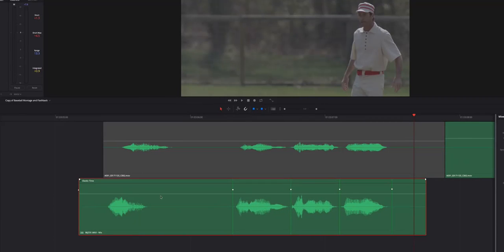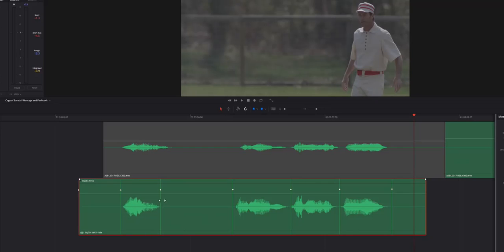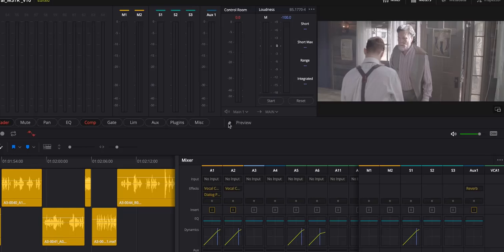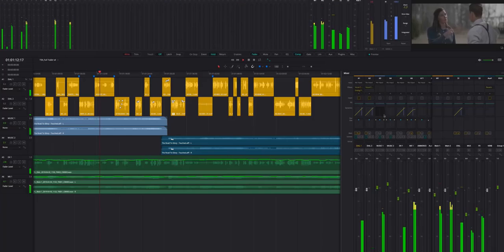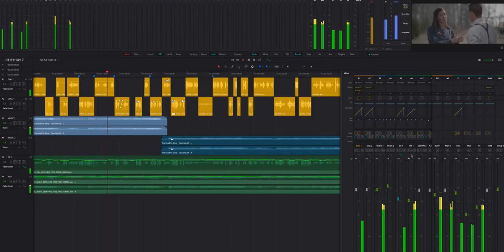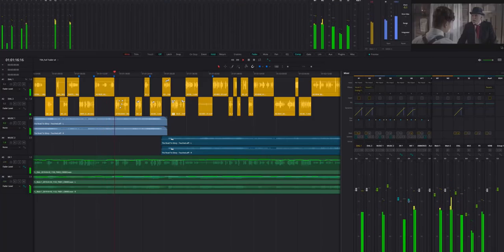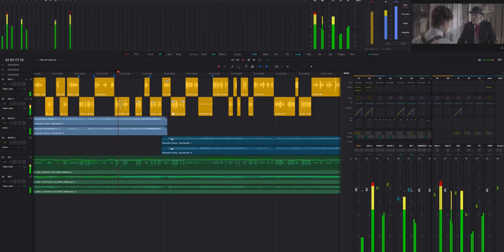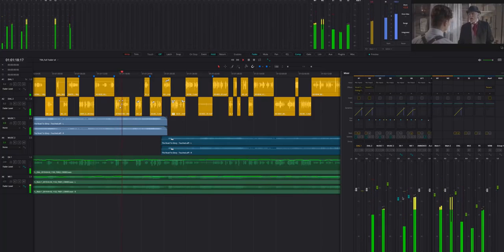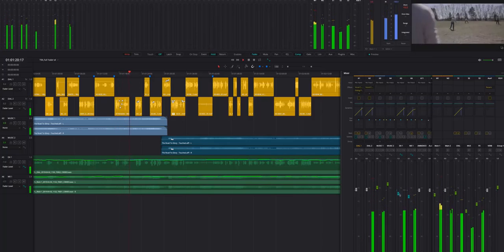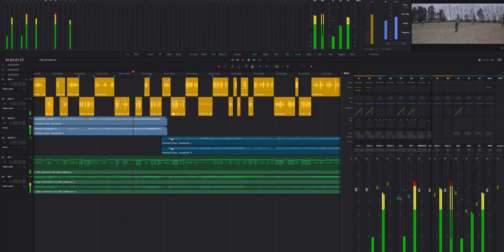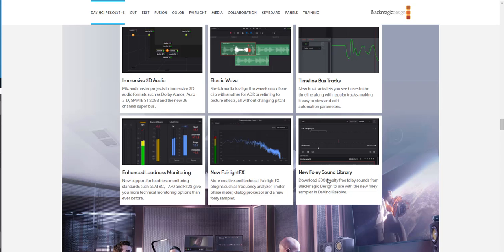Speaking about things you can play with, Fairlight itself has gotten a lot of work over. There's a lot of things coming to Fairlight. The elastic wave is one of them, timeline boss is also one of them, and the guys at Blackmagic have also promised that there's a new fully sound library available that you can make use of. I have not been able to find that, but hopefully it's out there soon.